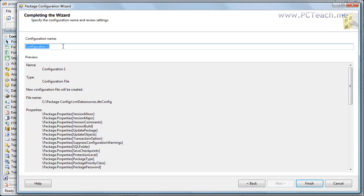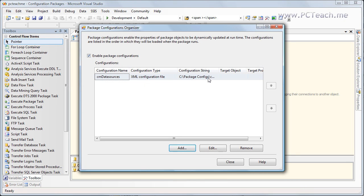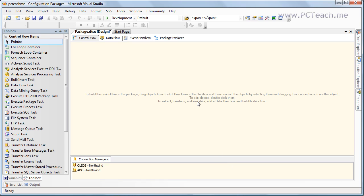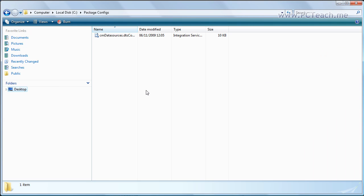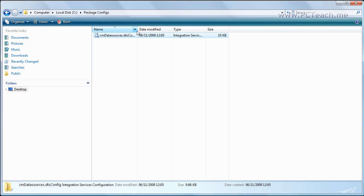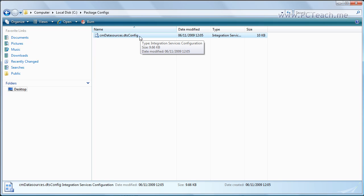It asks us for a name — this is the name that Integration Services sees inside the package. I'm going to call it CM data sources and click Finish. It's now been added, so I'll click Close. If we jump into Windows Explorer, inside the package configs folder we'll now have this XML file — it is an XML extension.